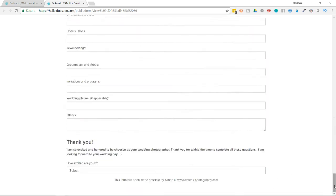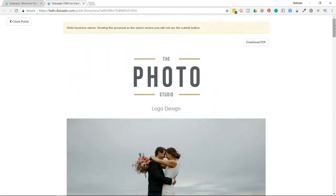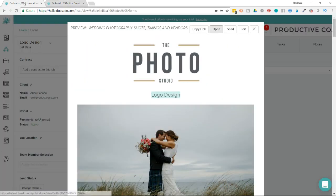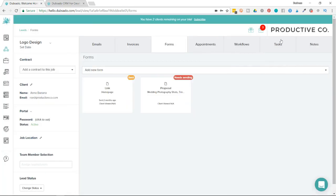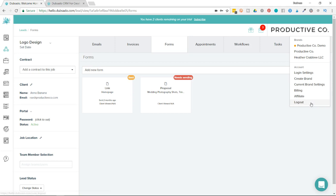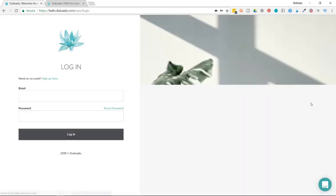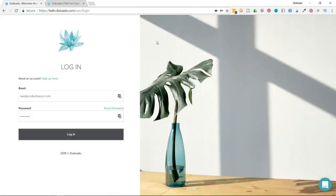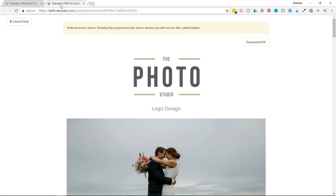So I'm going to scroll back up to the top and then I'm going to go into my Dubsado account. So I'm going to exit out of this and then log out by going to the upper right corner and selecting my logo and then hitting Log Out. And then I'm going to go back into the proposal.